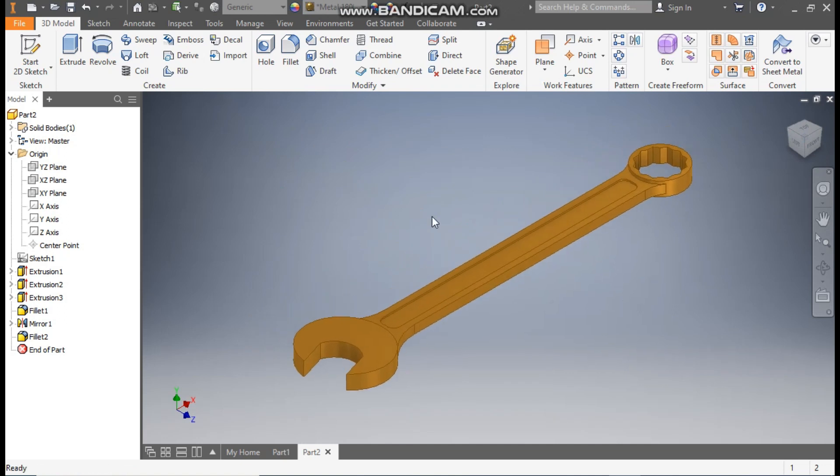So this was a basic tutorial on how to construct a wrench or spanner in Autodesk Inventor software. I hope you like the video. If you do that, please do hit like and subscribe the channel for more such videos. Thank you.